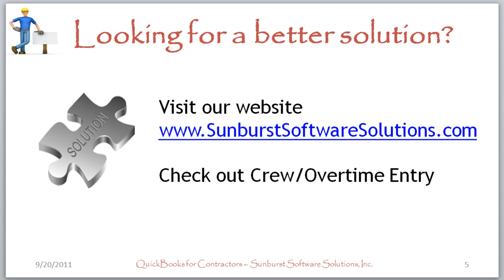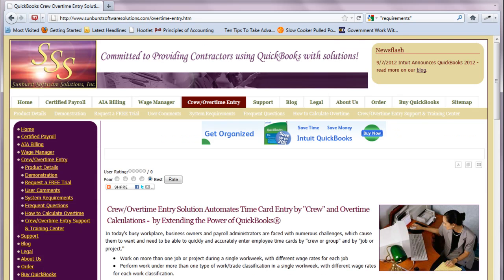If you're really looking for a better solution, visit our website, sunburstsoftwaresolutions.com, and check out our CREW Overtime Entry program. CREW Overtime was developed to handle all the drawbacks we just discussed. You can have employees working on more than one job or project during a single work week with different rates of pay for each job — you do this by selecting crews. They can also work under more than one type of work or trade classification in a single work week with different wage rates for each classification. You can also set up the program to calculate overtime, weighted average overtime, or blended overtime, as some states call it.